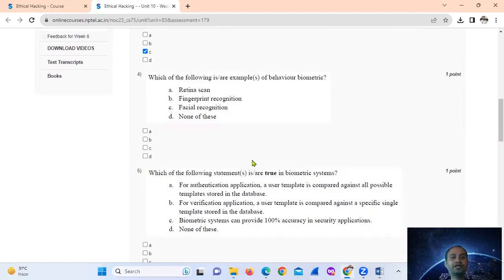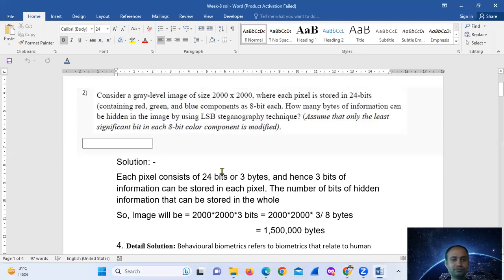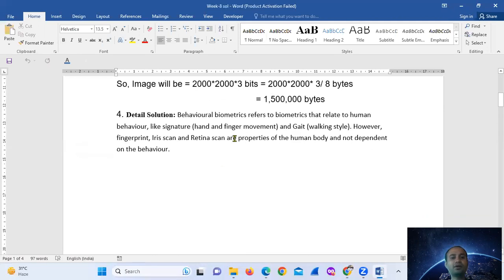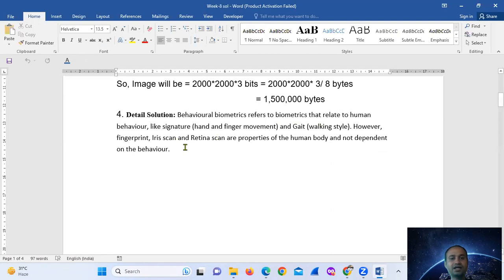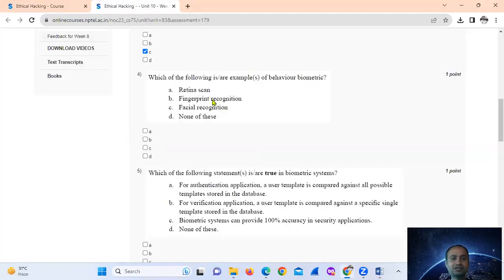Which of the following are examples of behavioral biometrics? Behavioral biometrics are related to human behavior, like signature — that is hand and finger movement — and gait, which is walking style. However, fingerprint, iris scan, and retina scan are properties of the human body and are not dependent on behavior.